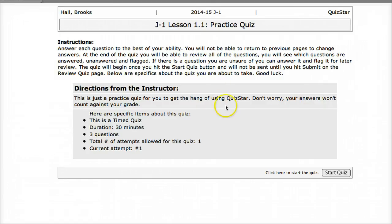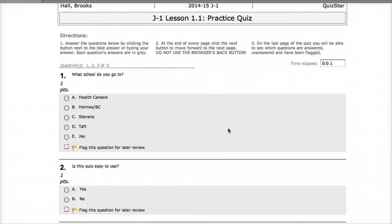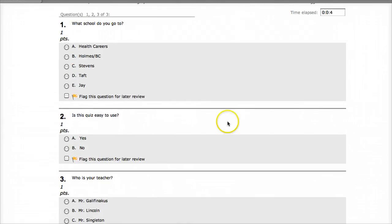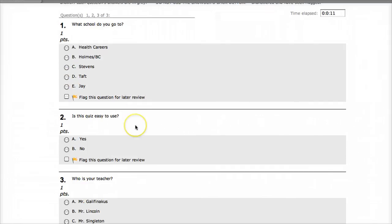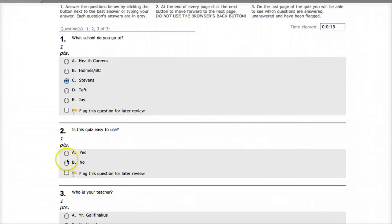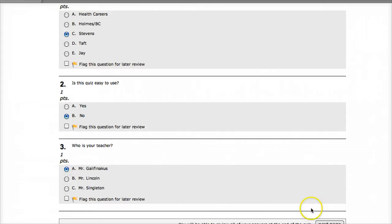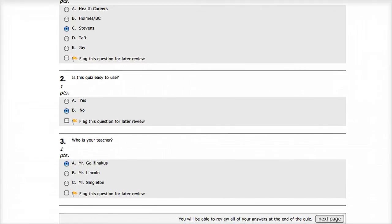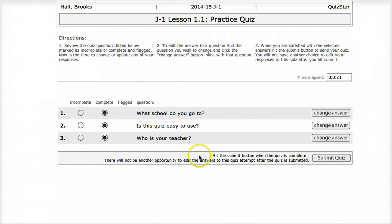You read the instructions and the question, and you get started. This quiz only has three questions. You would go through, read the questions, and click the answers that you think are correct. When you're done, go down to where it says Next Page. It will ask you if you want to change any of your answers. If you're happy with what you've done, you press Submit Quiz.